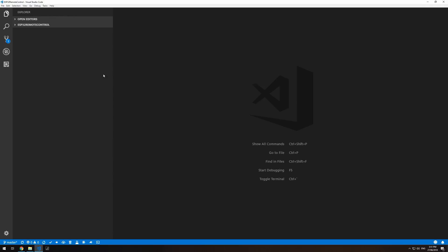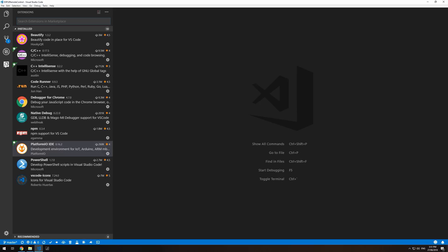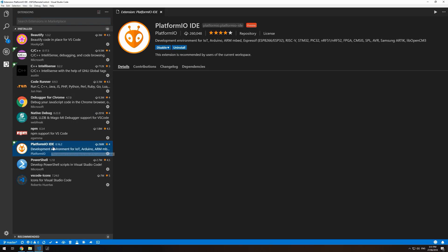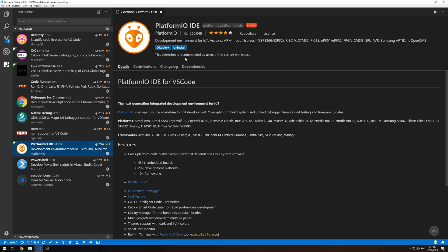To get started, I'll be using PlatformIO instead of Arduino IDE to do my development. I'll be doing this because it's really easy to install. There's no downloading and installing the Espressif SDK. It's all done for you. So, open up Visual Studio Code. If you go to the extensions and search for PlatformIO, you'll find the PlatformIO IDE, which you can install.